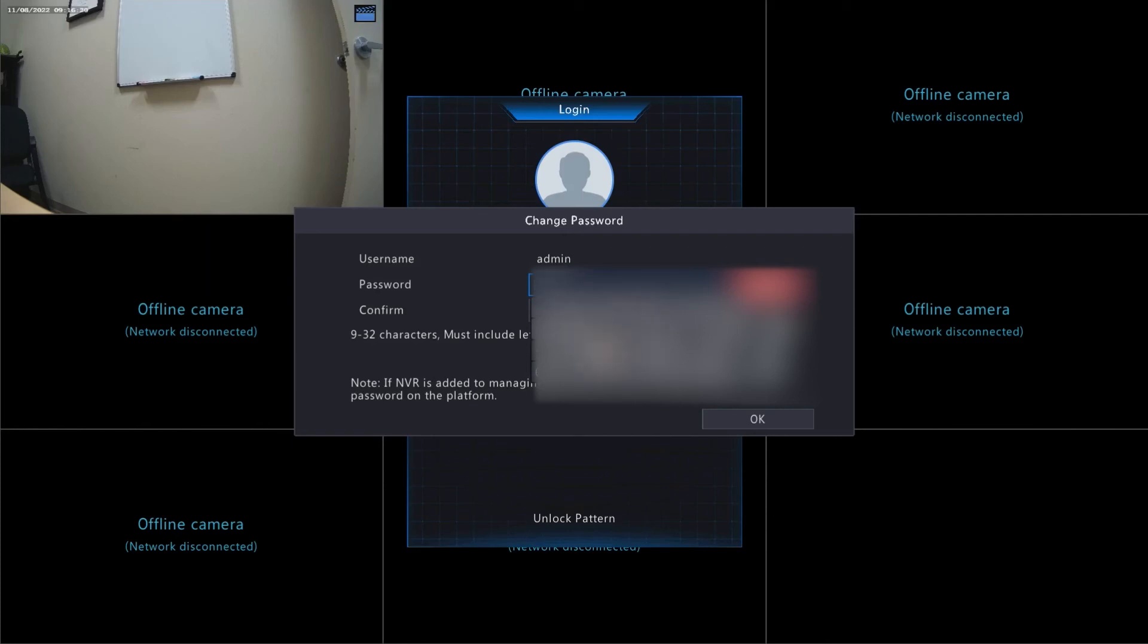Enter in your new password and confirm that password below. And click OK when you're done.